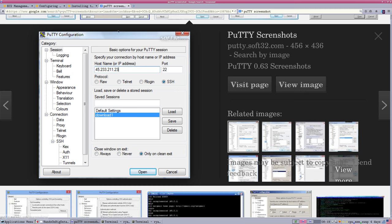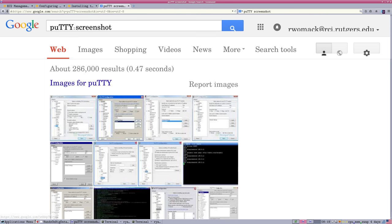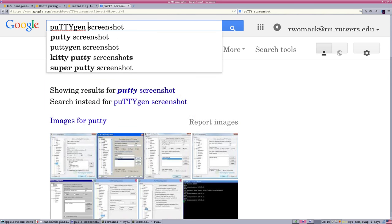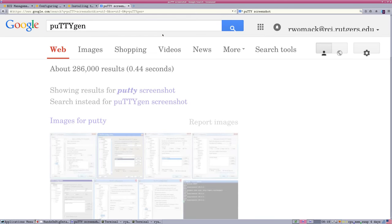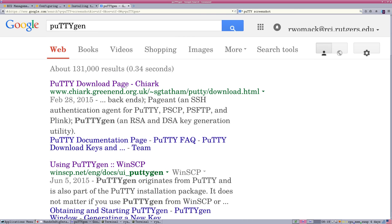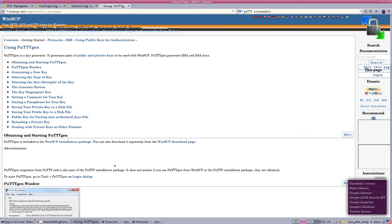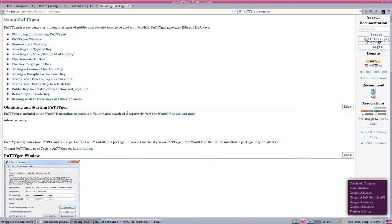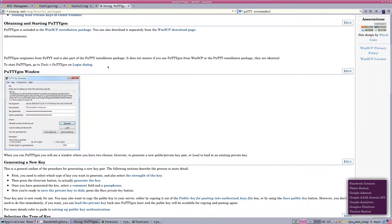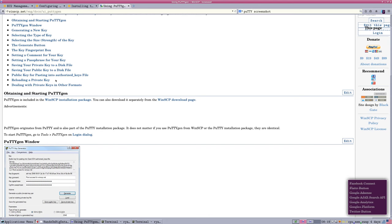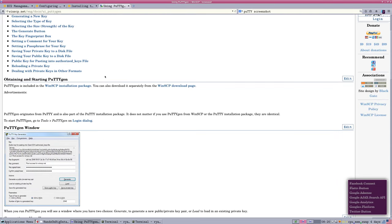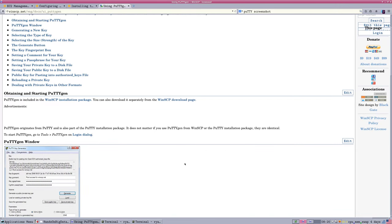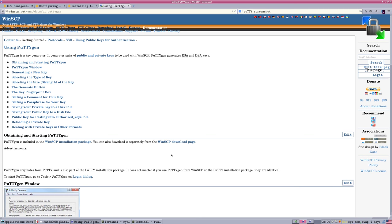And also, there's a PuTTY gen application which will help you when you download a key in the Windows environment. Windows does not like the format of the key that Amazon generates, the .pem format. You're going to have to convert it to .ppk. But this helper application, PuTTY gen, can load the other key and convert it to .ppk. There are instructions on how to do that on the Amazon site that are linked. But I'm not going to go further in that direction in the video right now.